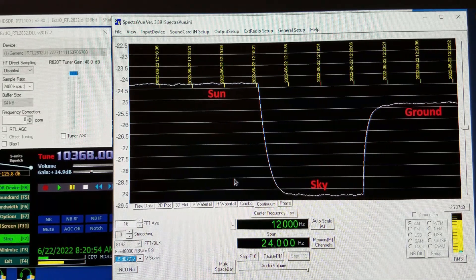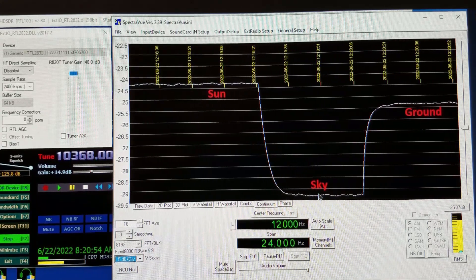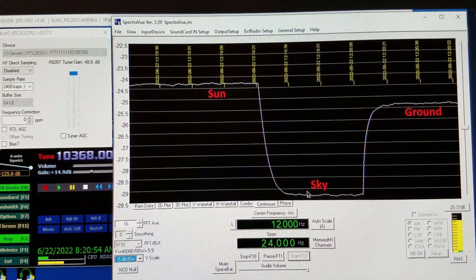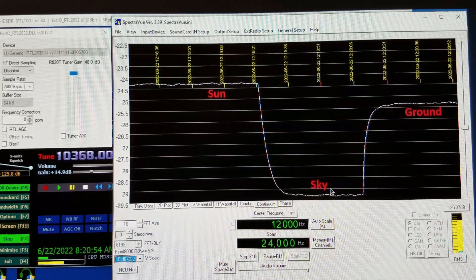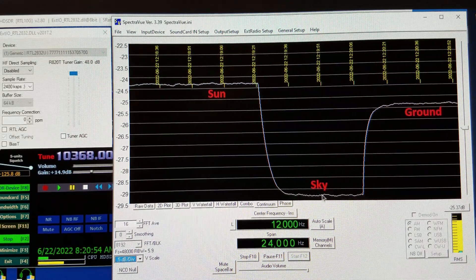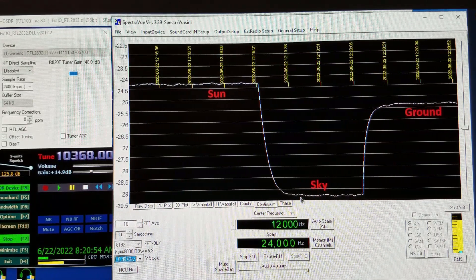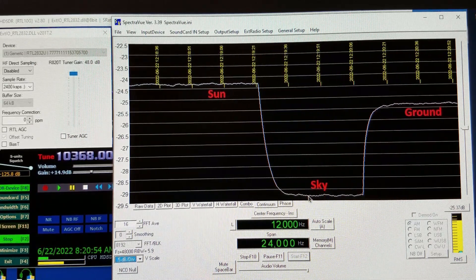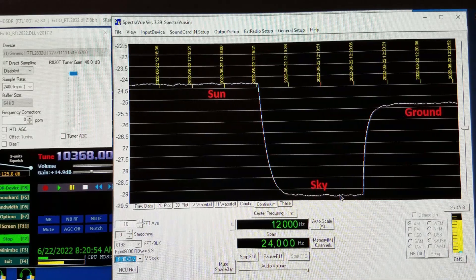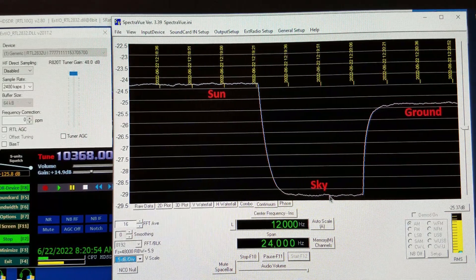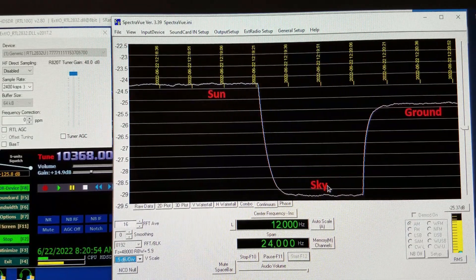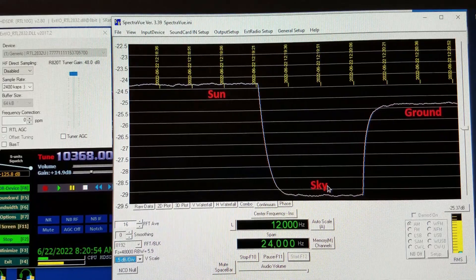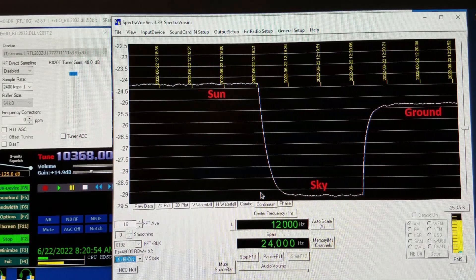Let's start here in the center. I had the dish pointed at just a random part of the sky. Pretty much the whole sky, if you're not looking at the Sun or the moon, is cold sky or quiet at 10 gigs. That's your reference noise level, the lowest noise level you're going to see. You don't want to have any trees or buildings within the beam width of your dish when making these measurements.